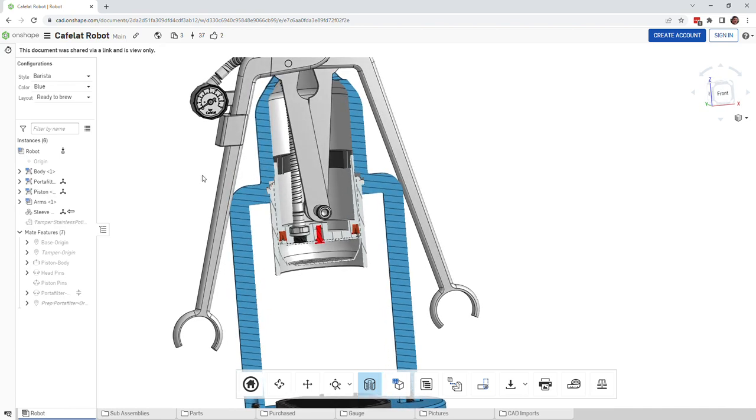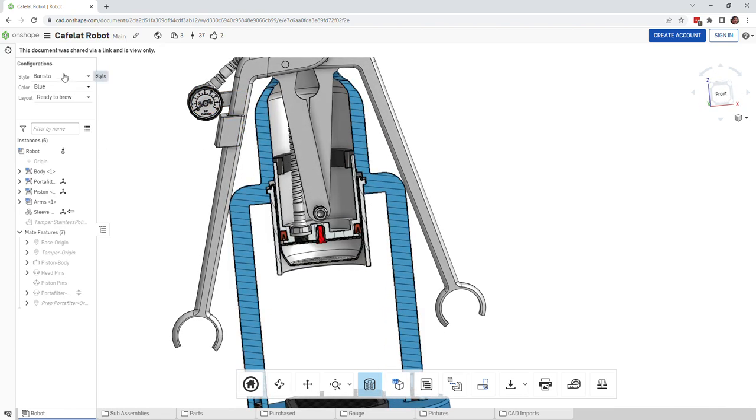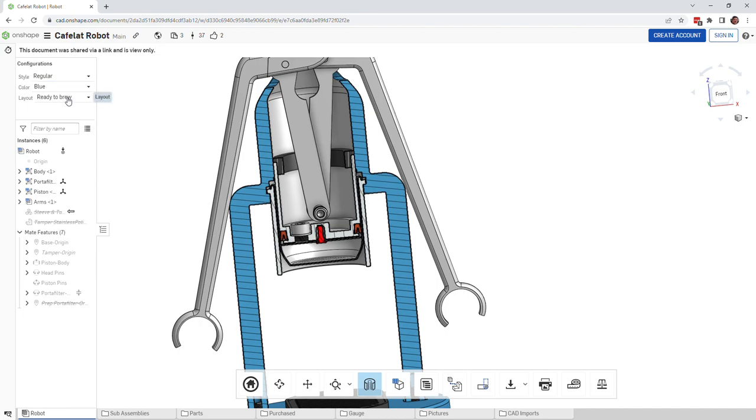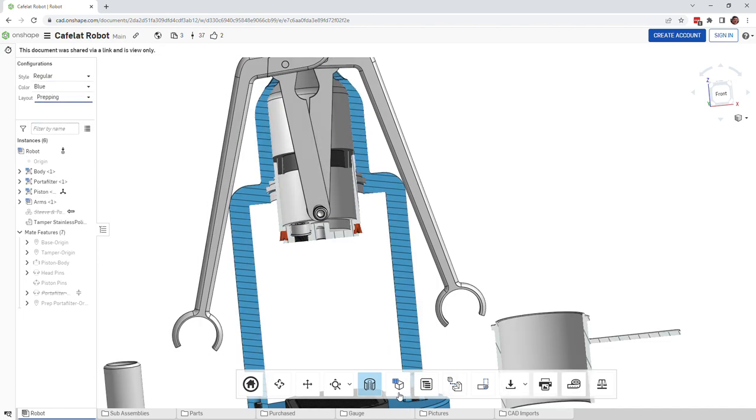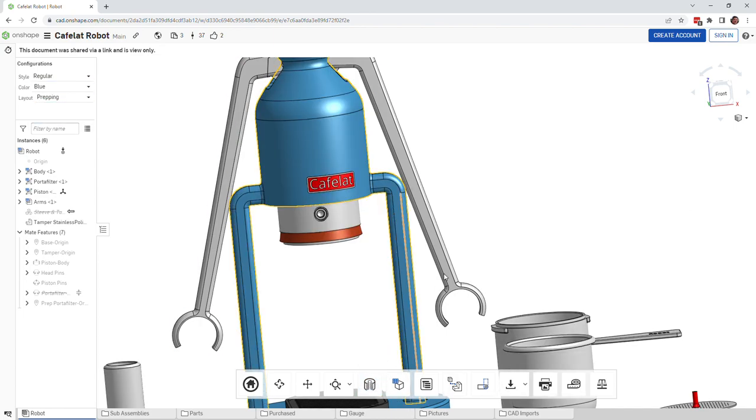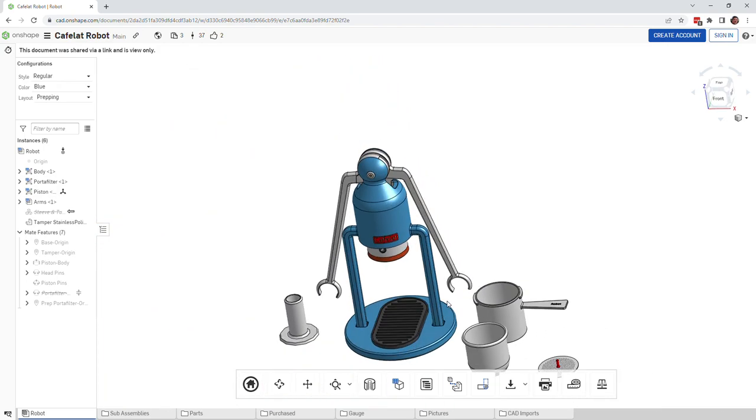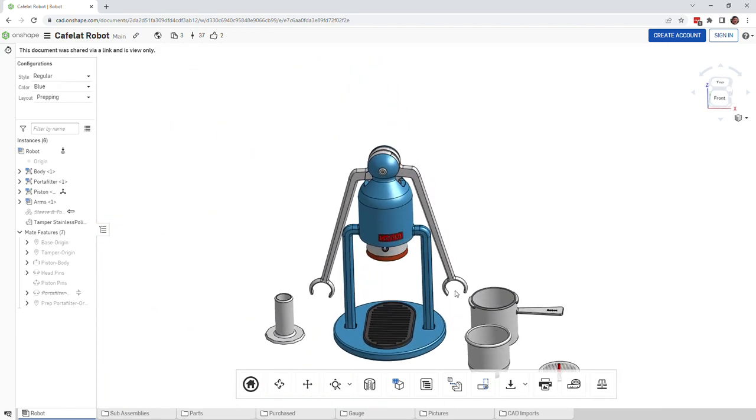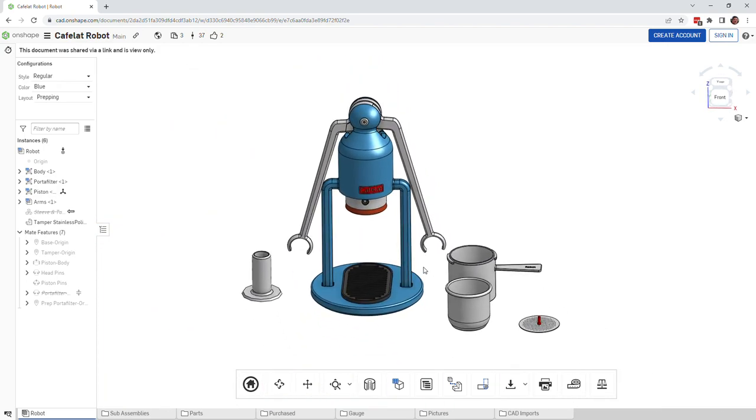What else do I have here? Layout ready to brew or prepping. Let me turn off section view again. This is just kind of a look at all the parts when they're laid out that way.